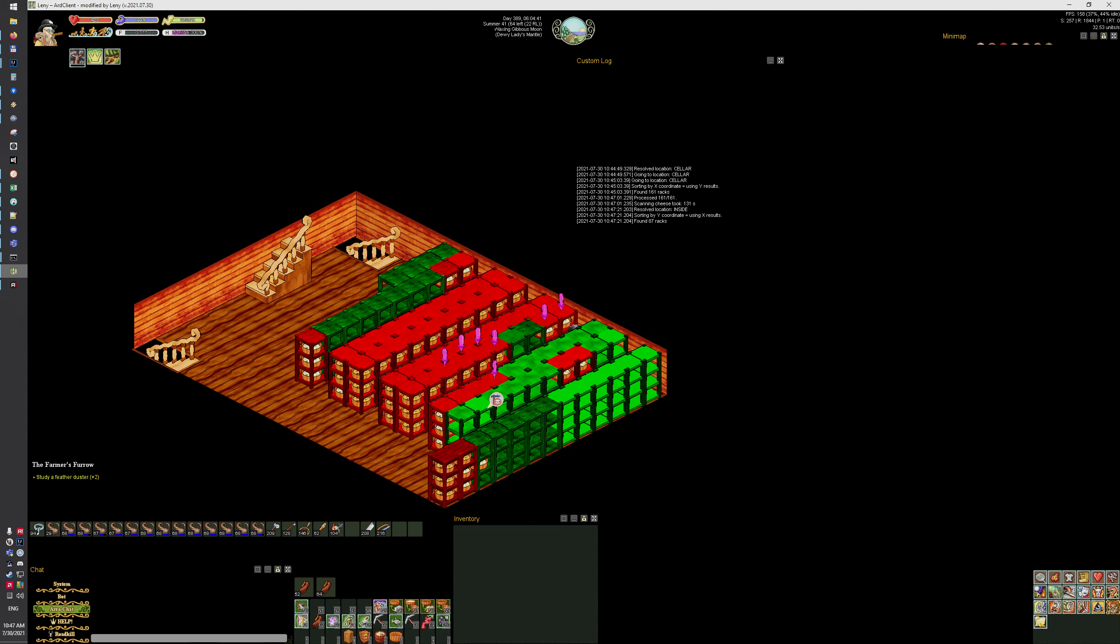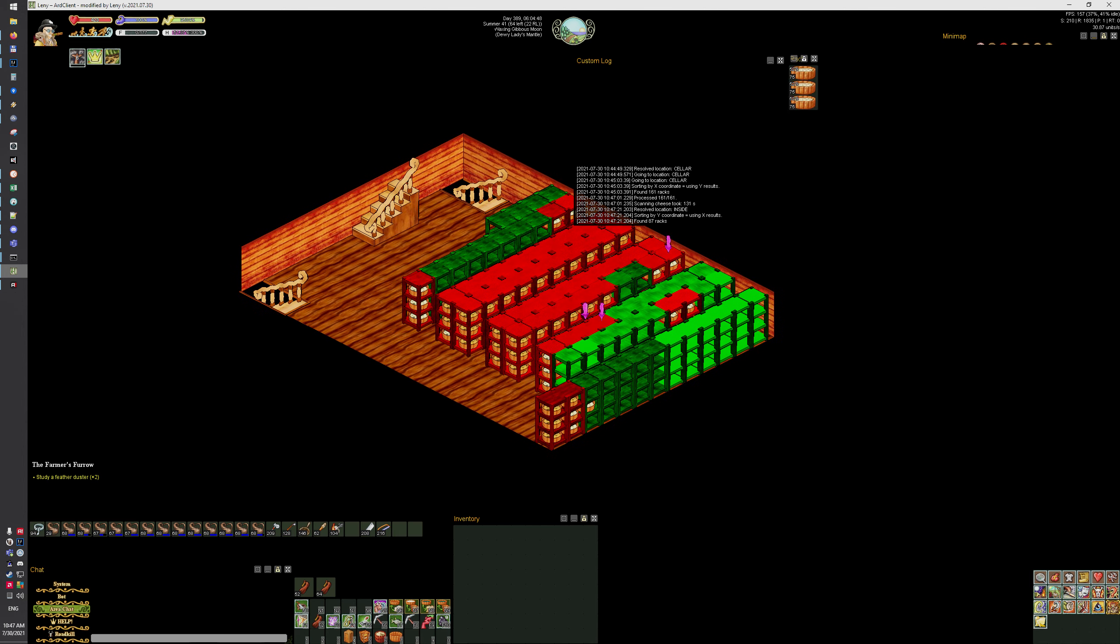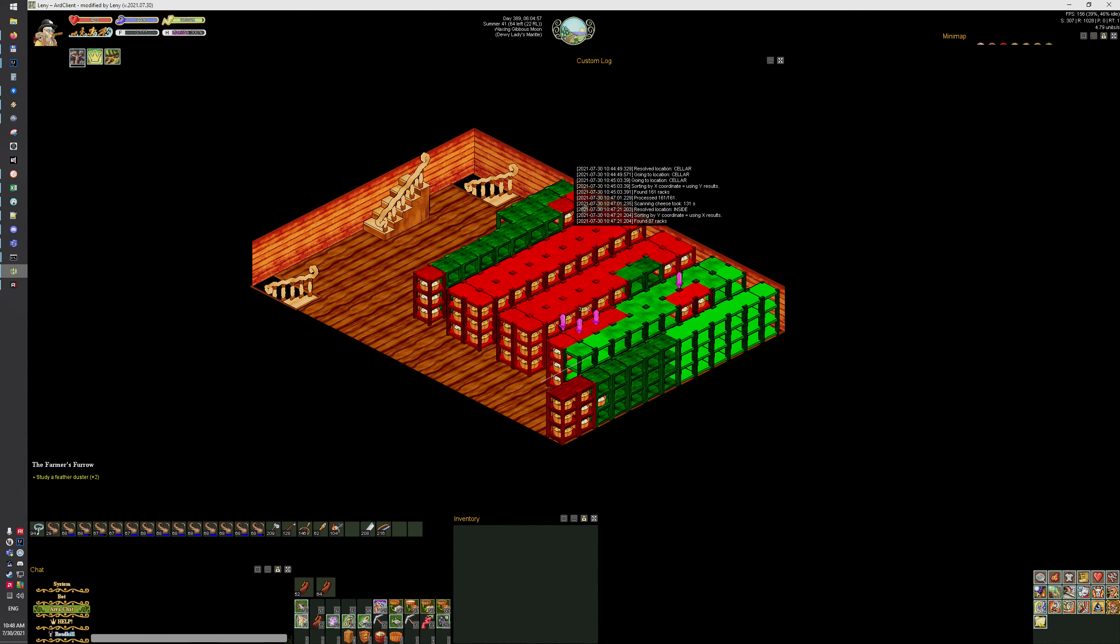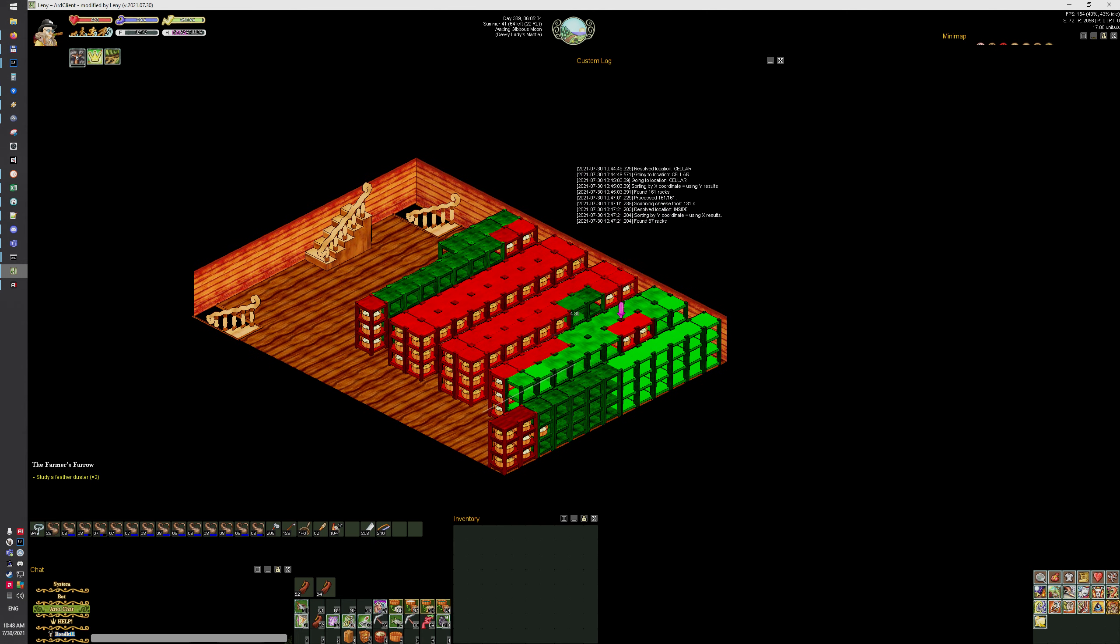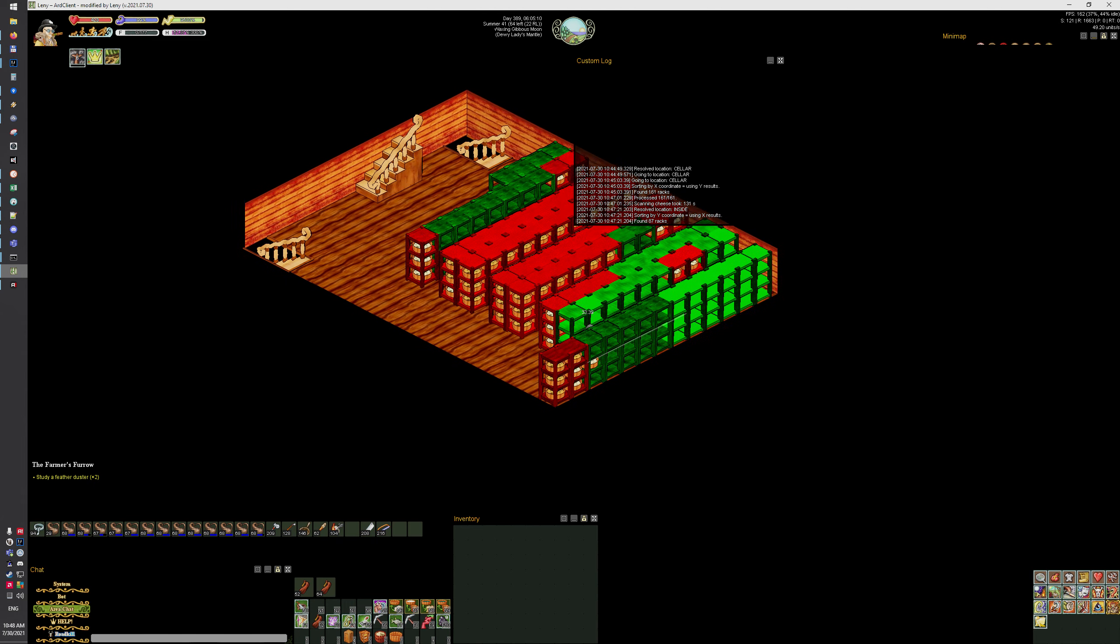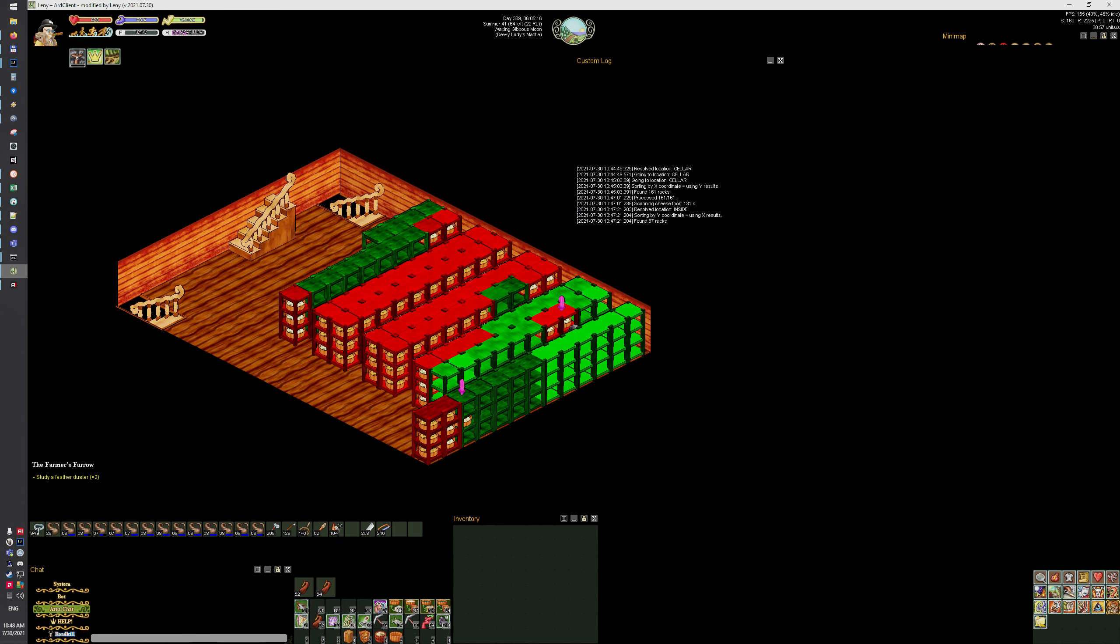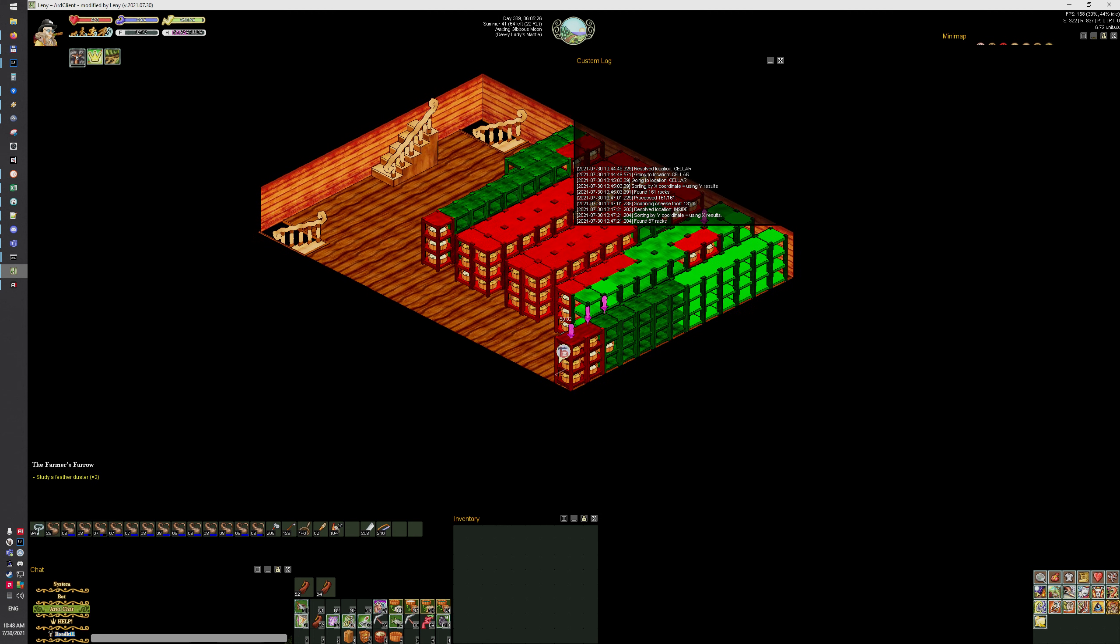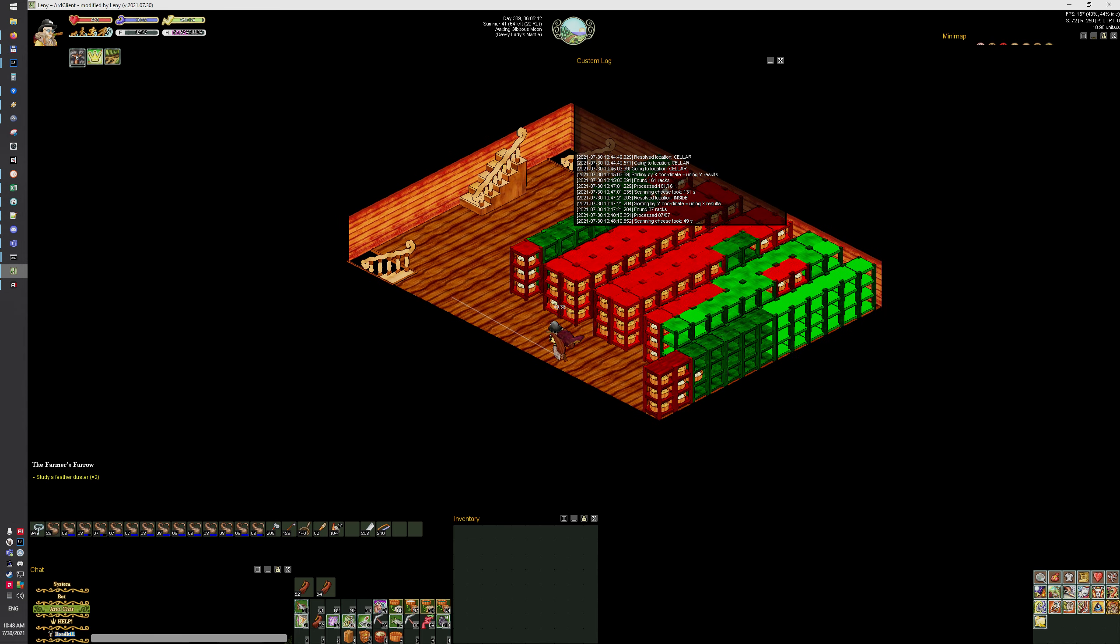Sometimes it won't be able to read the cheese name, sometimes it won't be able to read the maturity, or sometimes it might not even be able to find the rack, so everything is kind of looping back and repeating itself until it does the thing correctly.